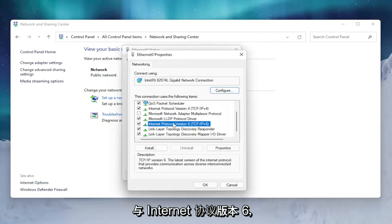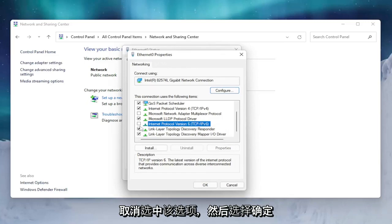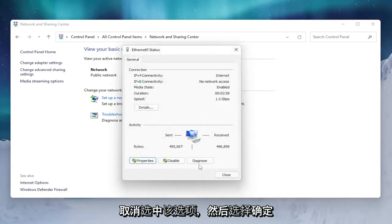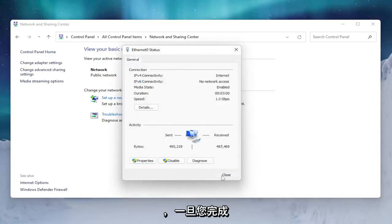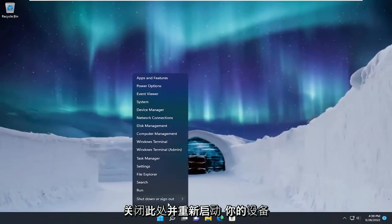Select Internet Protocol Version 6 and then in parentheses TCP/IPv6. Uncheck that and then select OK. And once you're done with that, close out of here and restart your device.